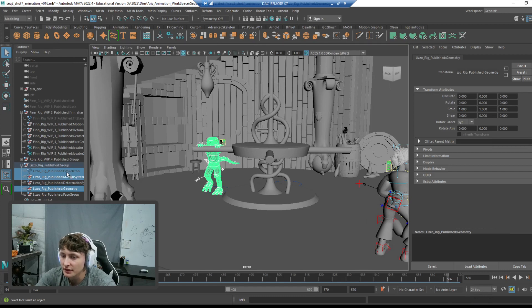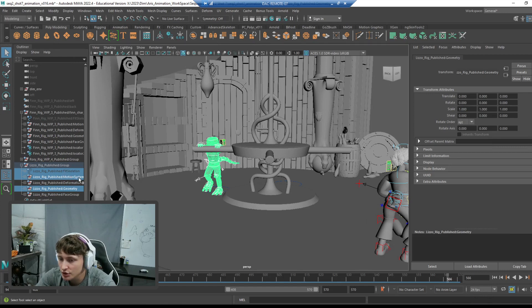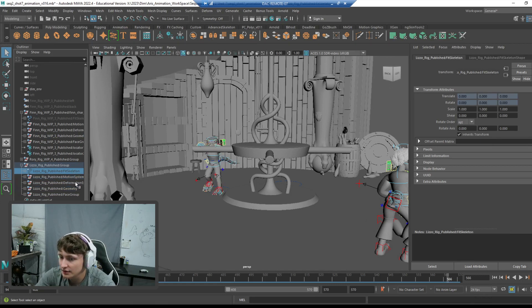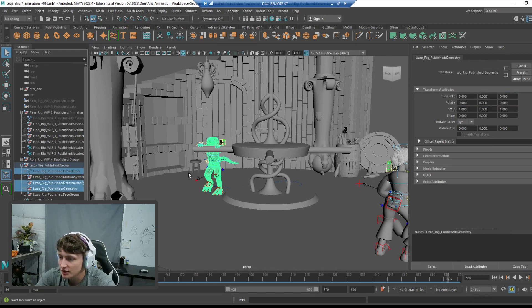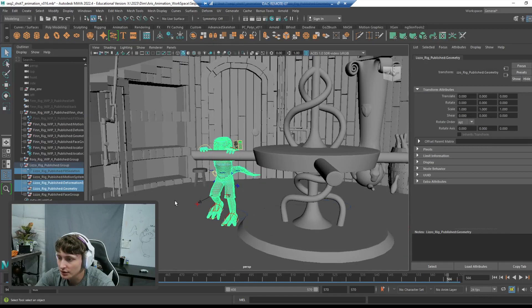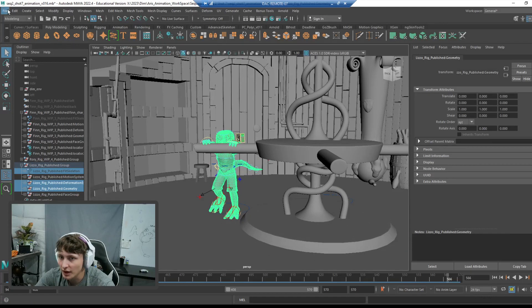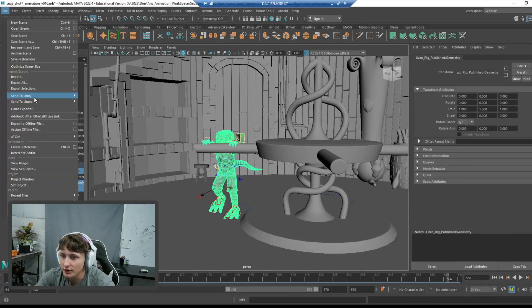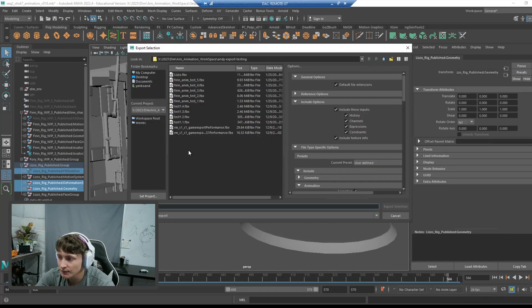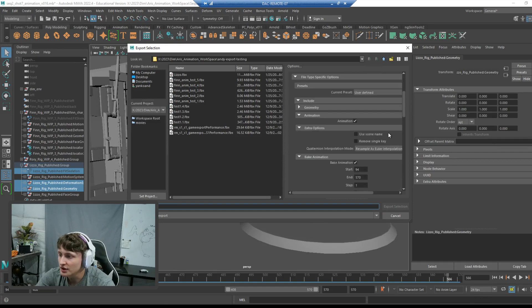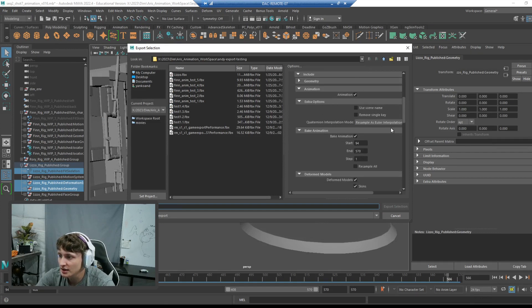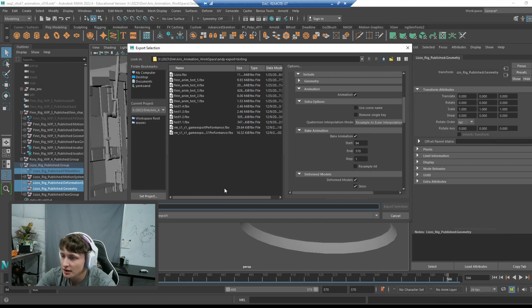Very, very specifically, you only want to grab the fit skeleton, the deformation system, and geometry. Those are the three things you want to grab. And I'm going to export selection. The two things important in here, you want to make sure animation is checked and bake animation is checked.